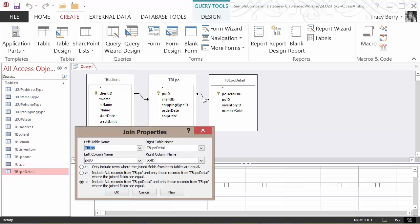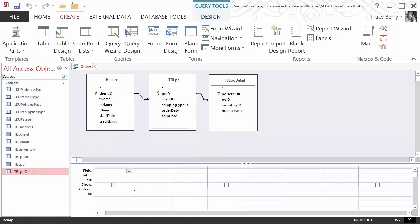We simply go in and choose the proper. Choose all from purchase order and if there happens to be purchase order detail equal, great, invite it along as well. I simply click OK. And this would be an appropriate, legal, proper outer join query.